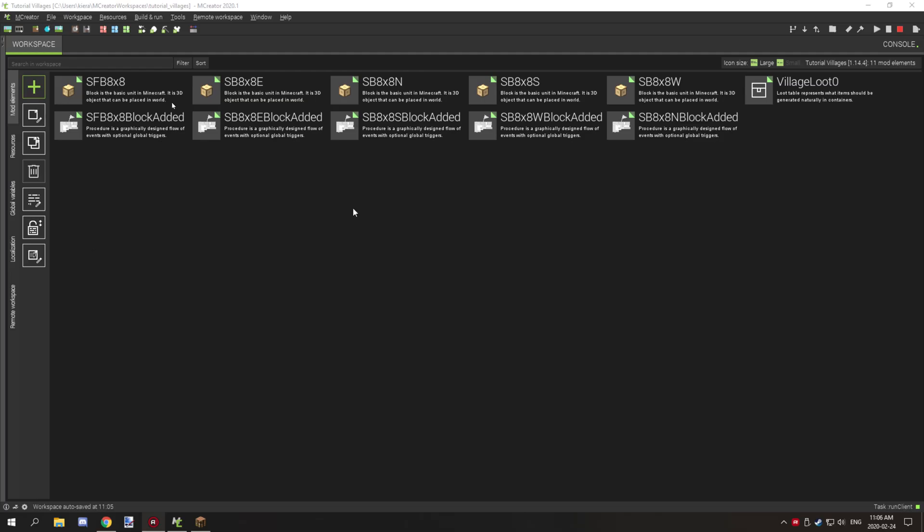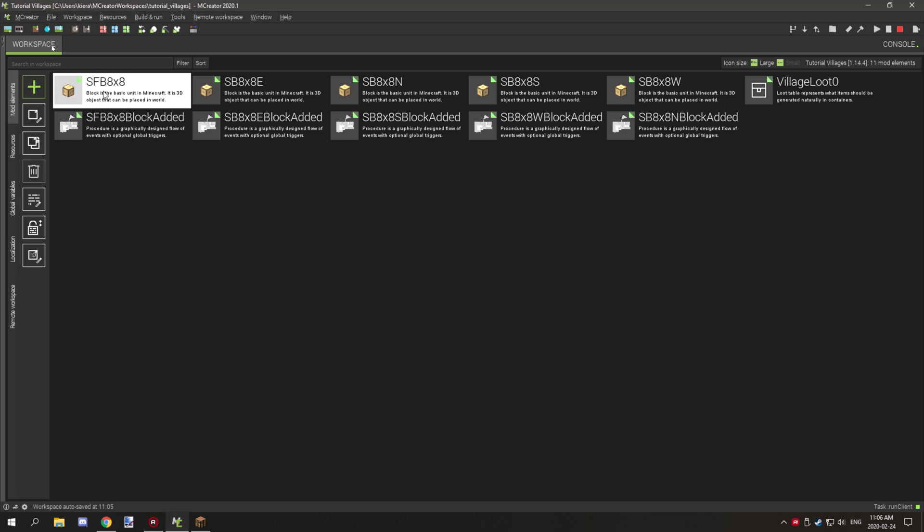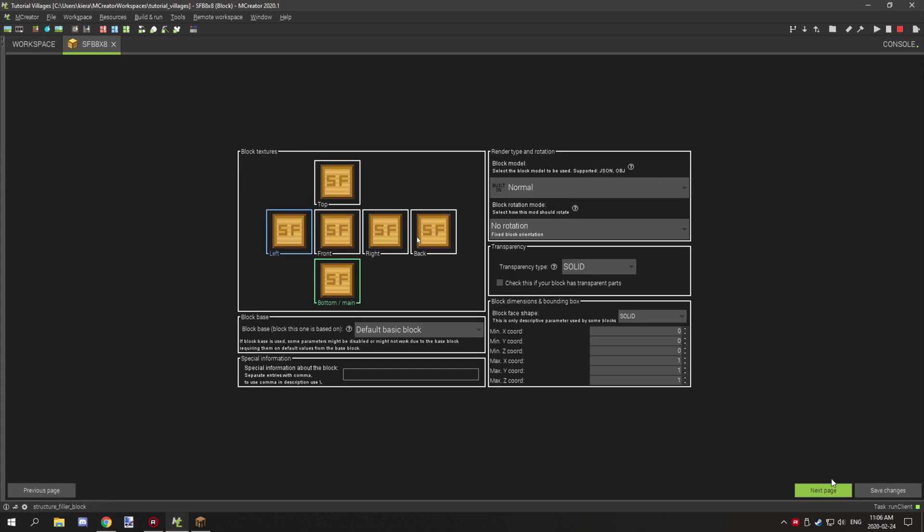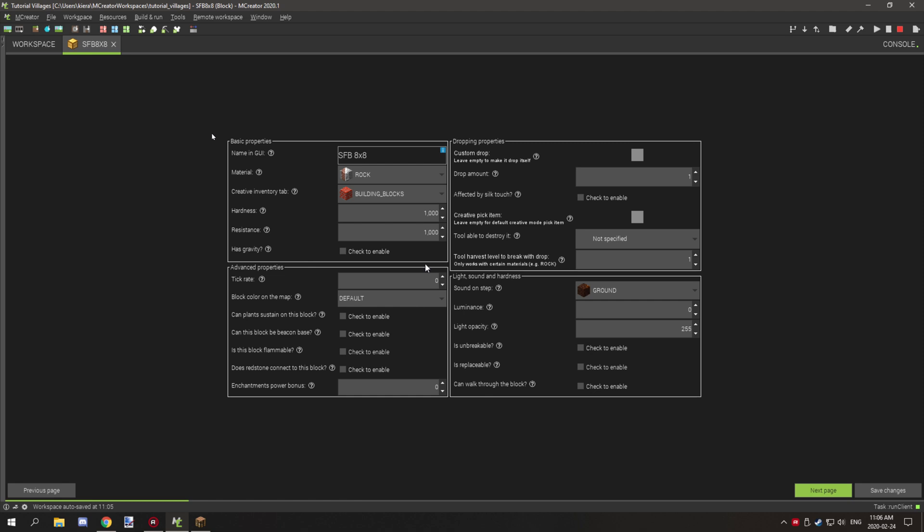Before we get started, one of the things you're going to want to do is make an 8x8 structure filler block. This is just a basic block without any special properties. I've disabled the actual tick rate to zero and only set the hardness and resistance. It won't really matter too much with the hardness or resistance.